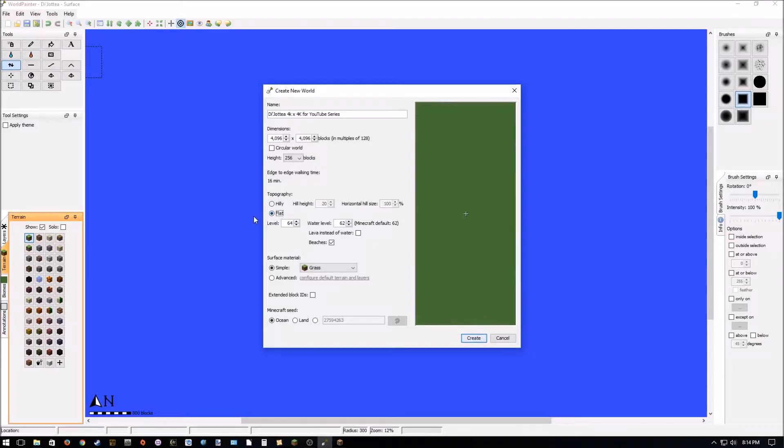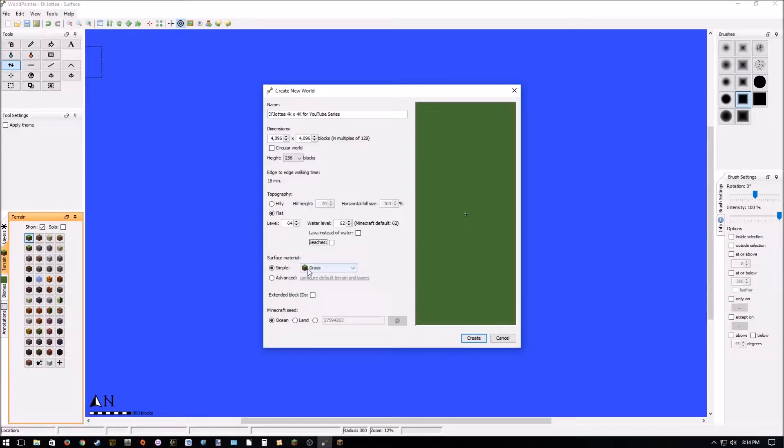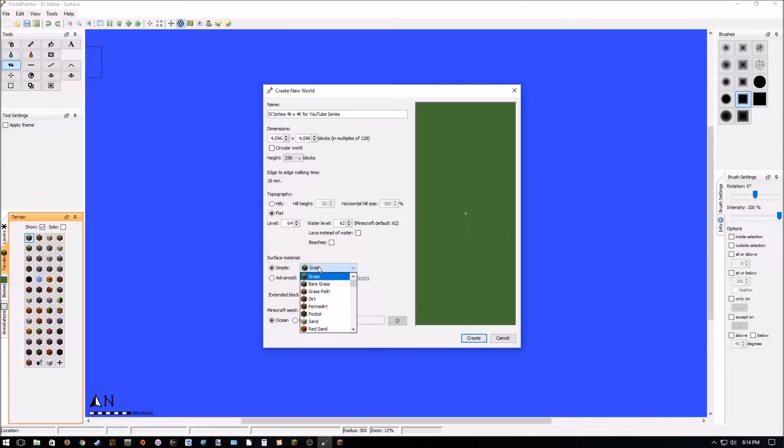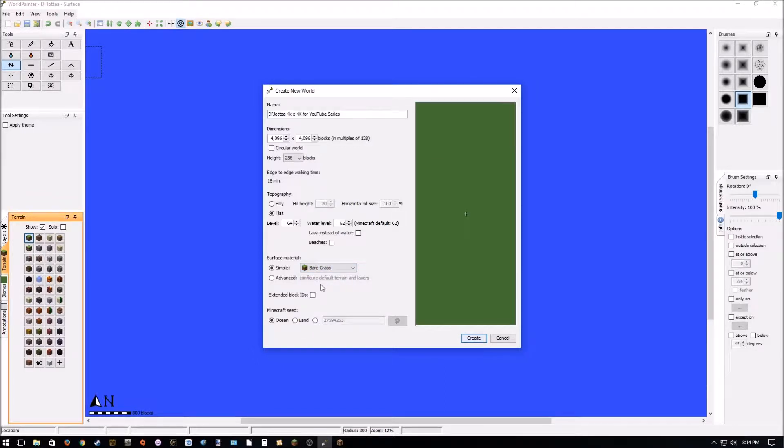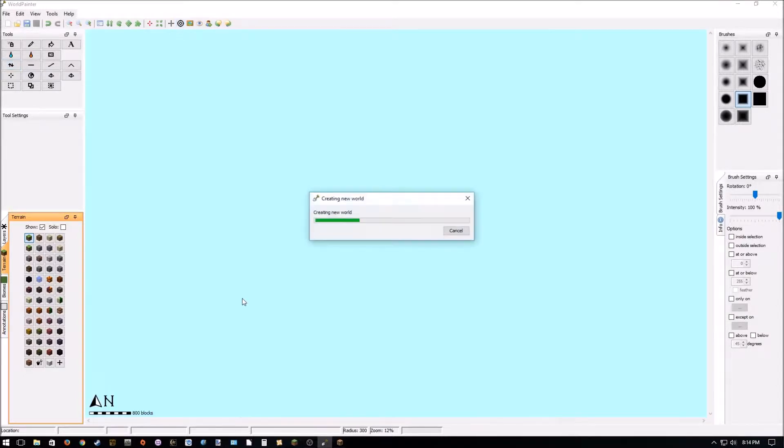We are going to choose a flat land. We don't want any beaches. And, in fact, it doesn't really even matter. And to make sure that we don't have to knock down any flowers or grass, we're going to pick bare grass. And that is all we're going to do on this screen. Yeah. So, in this case, I'm going to click Create.